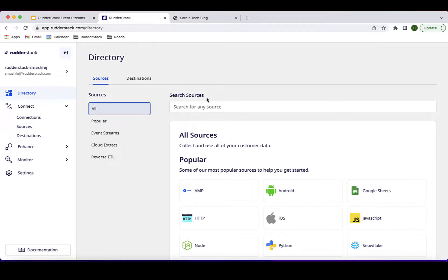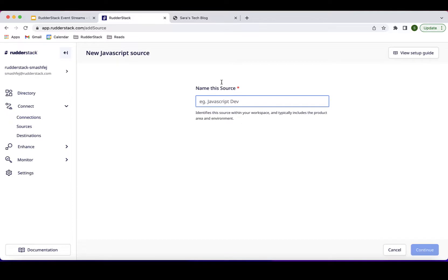Choosing a JavaScript source will load the JavaScript SDK component to my site, enabling it to stream any captured website events directly into WriterStack. I'll need to provide a name for my source. Since we may end up with multiple sources and destinations, it's helpful to choose a name that describes what the source does and the environment it's in — for example, separating production from dev. For this source, I'm naming it 'My Tech Blog.'